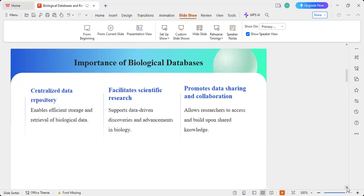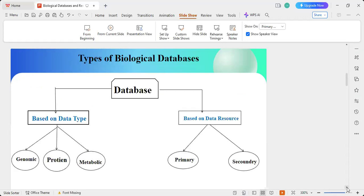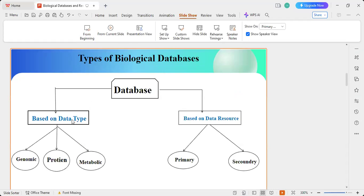The importance of biological databases is to centralize data repositories, enable efficient storage and retrieval of biological data, facilitate scientific research, and support data-driven discovery and advancement in biology. They also promote data sharing and collaboration, allowing researchers to access and build upon existing data and share knowledge. The types of data in biological databases can be divided either by data type — genomic, protein, or metabolic — or by data resource type: primary or secondary.